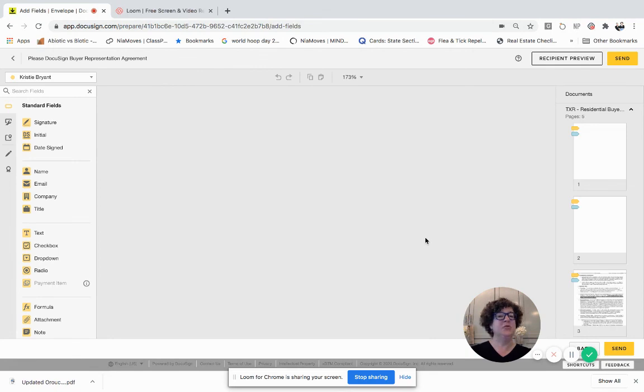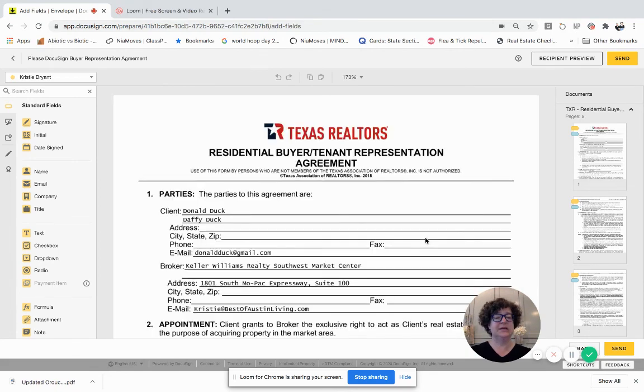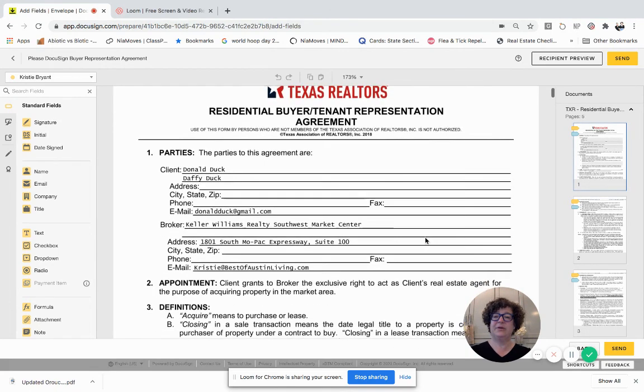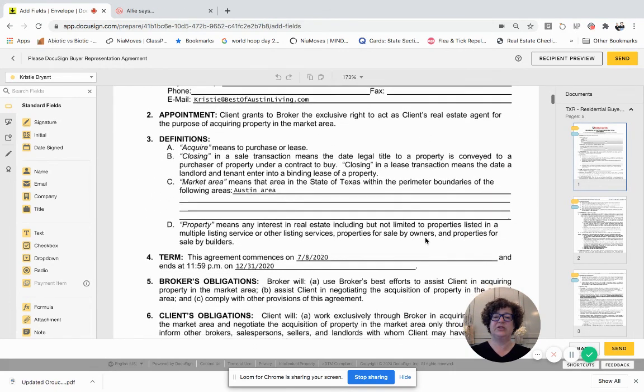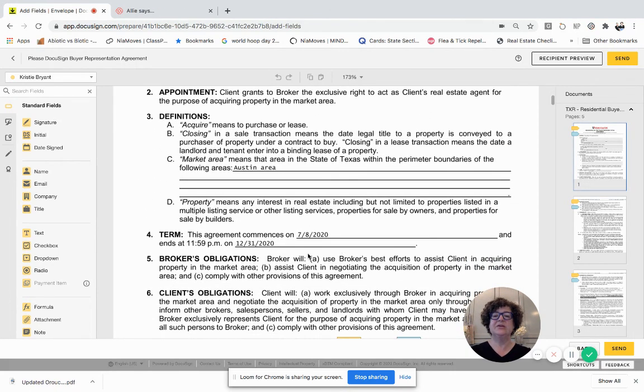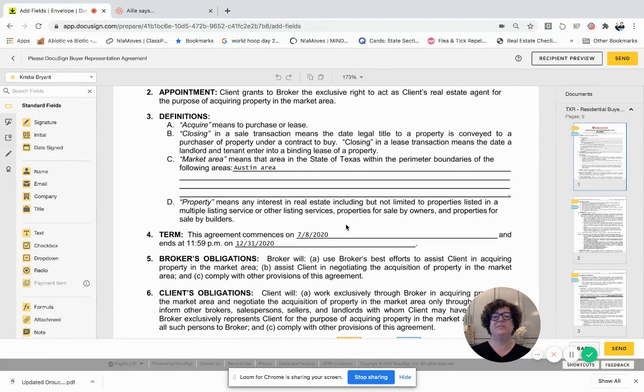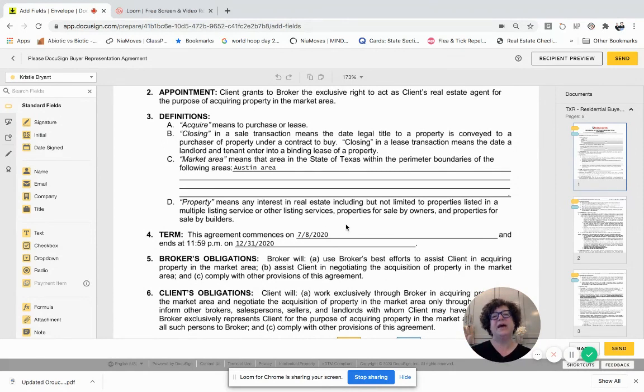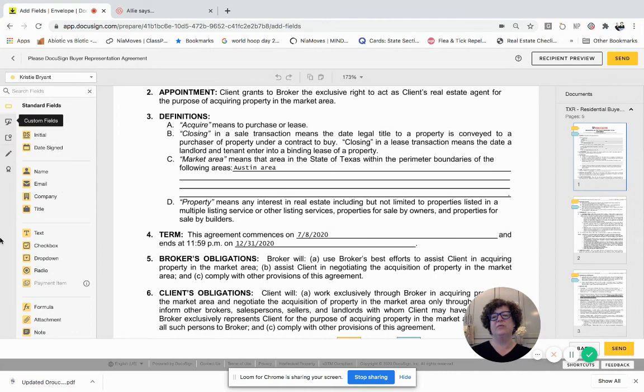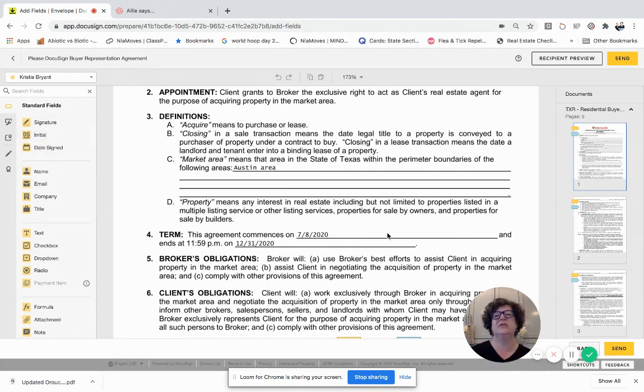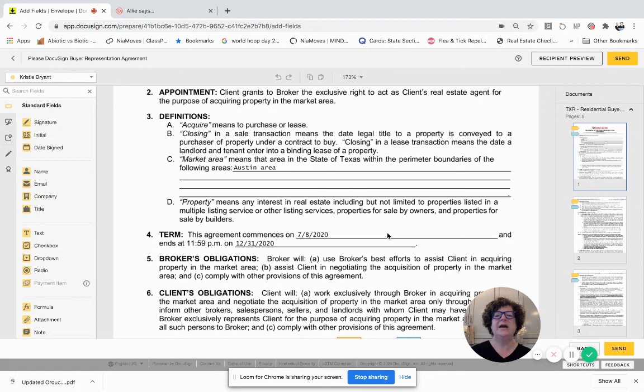And then hopefully it's the, yep, there we go, the buyer representation agreement, and here is the change that I made. So again, you have options. You don't have to go back and fix it on the form. You could modify it with the tools over here. However, in some cases, you do want to make sure that the original form is updated, especially if you know that you're going to be sending it back out for whatever reason. So I hope that this helped. Until next time.